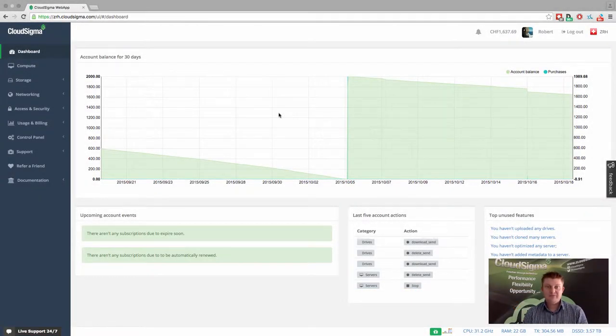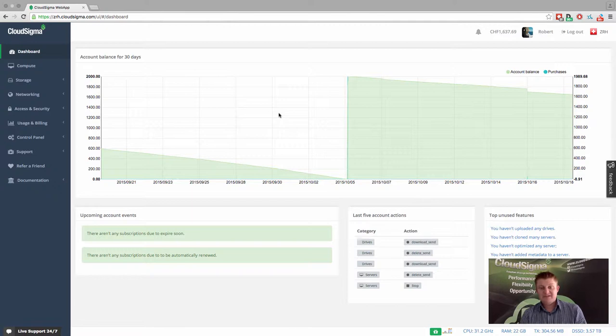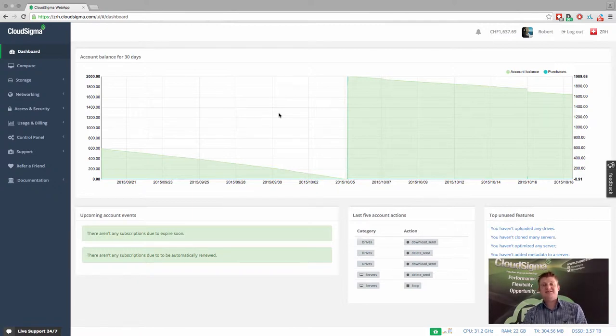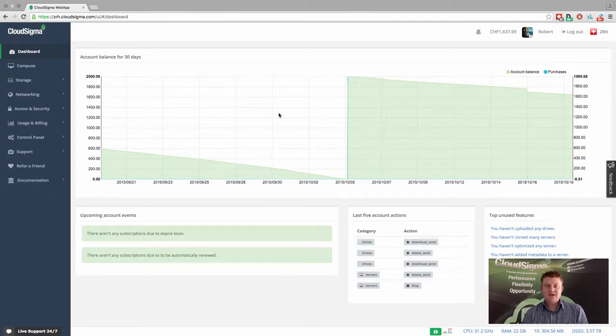Hello, everybody. I'm Robert from CloudSigma. I'm the co-founder and CEO. In this short video, I'm going to show you how you can easily move an existing system into CloudSigma.